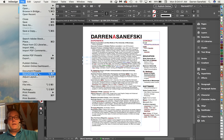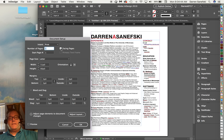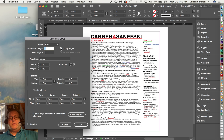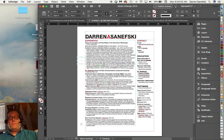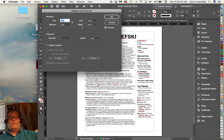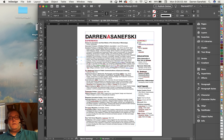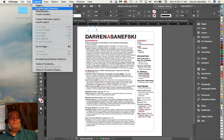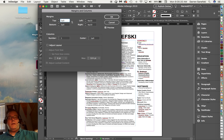I'm going to go to File > Document Setup and turn off facing pages. When you have facing pages you have inside and outside margins because you have a left and right page, but since we only have one page we can turn that off. Then we can go back to Layout > Margins and Columns — now you can see it says left and right. I need to figure out the top margin, so I go from the edge of the page down to the visible type, and the height is 5p, so I copy that and set the top margin to 5p.